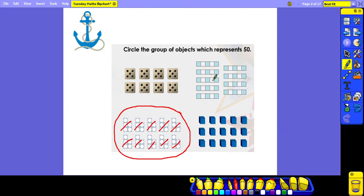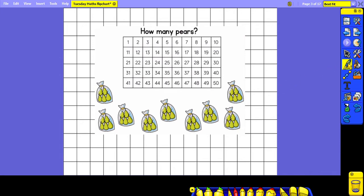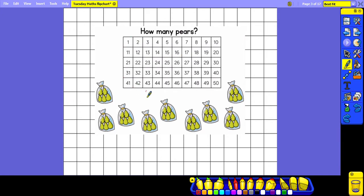Each of the other groups represented a different number. We're now going to count in fives to work out numbers of objects. Here we have some bags of pairs and there are five pairs in each bag. To work out how many pairs there are altogether we can count in our fives. You can use the number square to help you if you're a bit unsure.